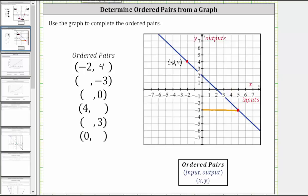To find the input, we move straight down vertically to the horizontal axis, where we can see the input or x-value is positive five. The ordered pair is five comma negative three, which is represented by this point here.